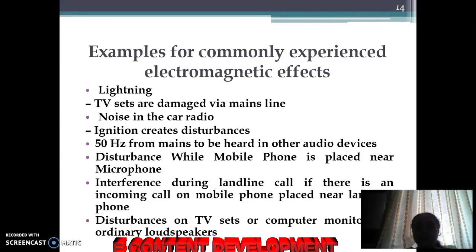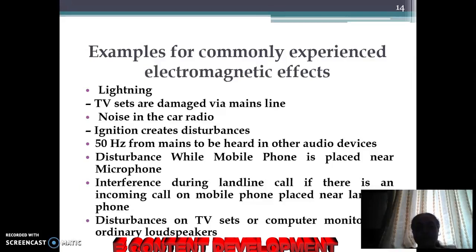Interference can occur during a landline call if there is an incoming call on a mobile phone placed near the landline phone. Disturbance on TV sets or computer monitors can be caused by ordinary loudspeakers. If you have good quality speakers, then the EMI effect will be less.